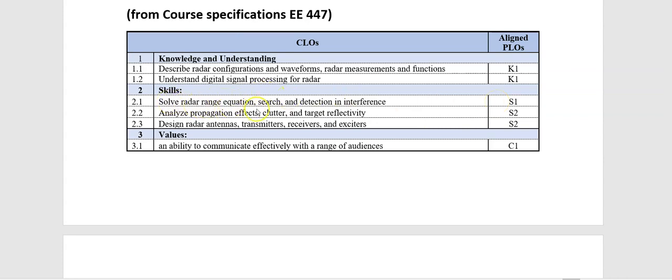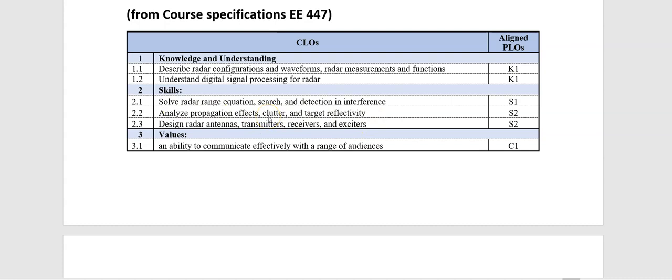radar range equation, search and detection interface. And S2 is about design. As you see, we have two course learning outcomes about analyzing and design. Of course, you don't have to use design as direct because design contains several steps.